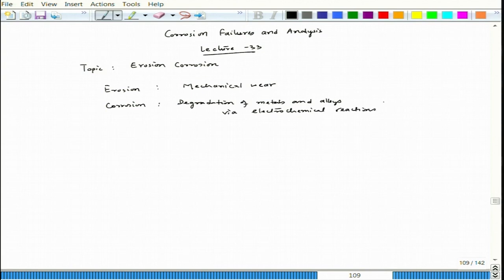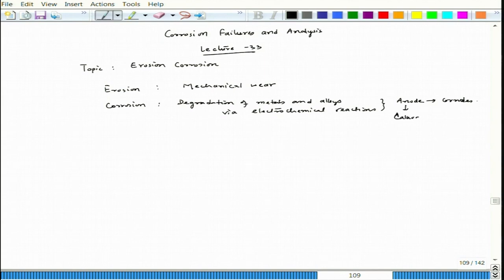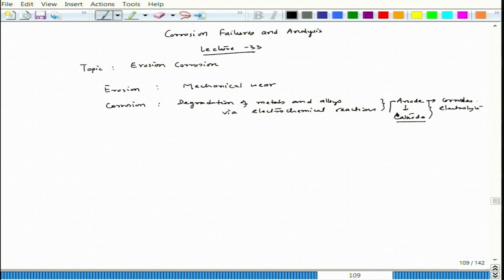In corrosion, we need an anode which corrodes and in order to maintain the charge balance we need a cathode. Both are in an electrolyte and we have electron flow via a conductor. That is the basic component of corrosion.